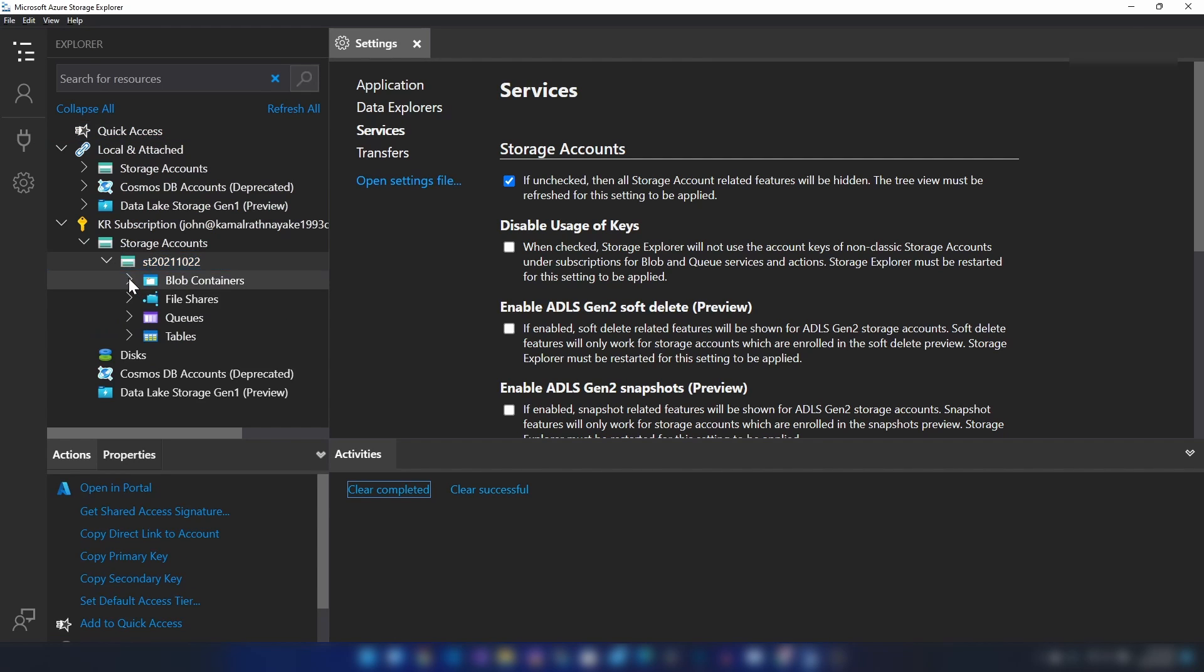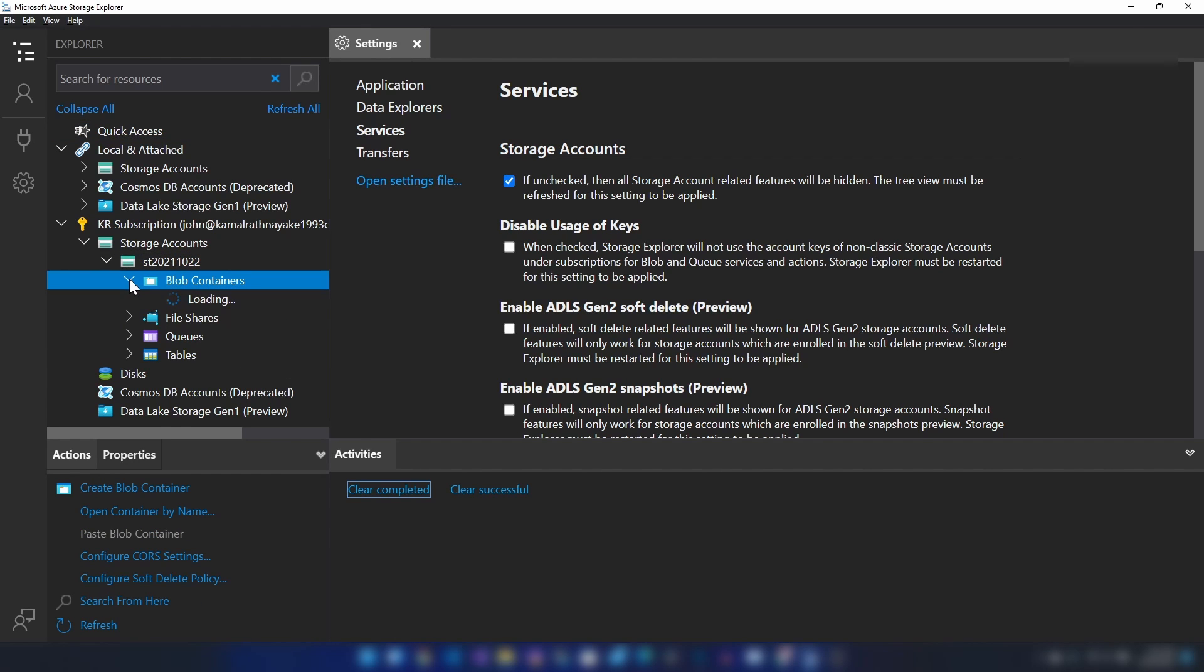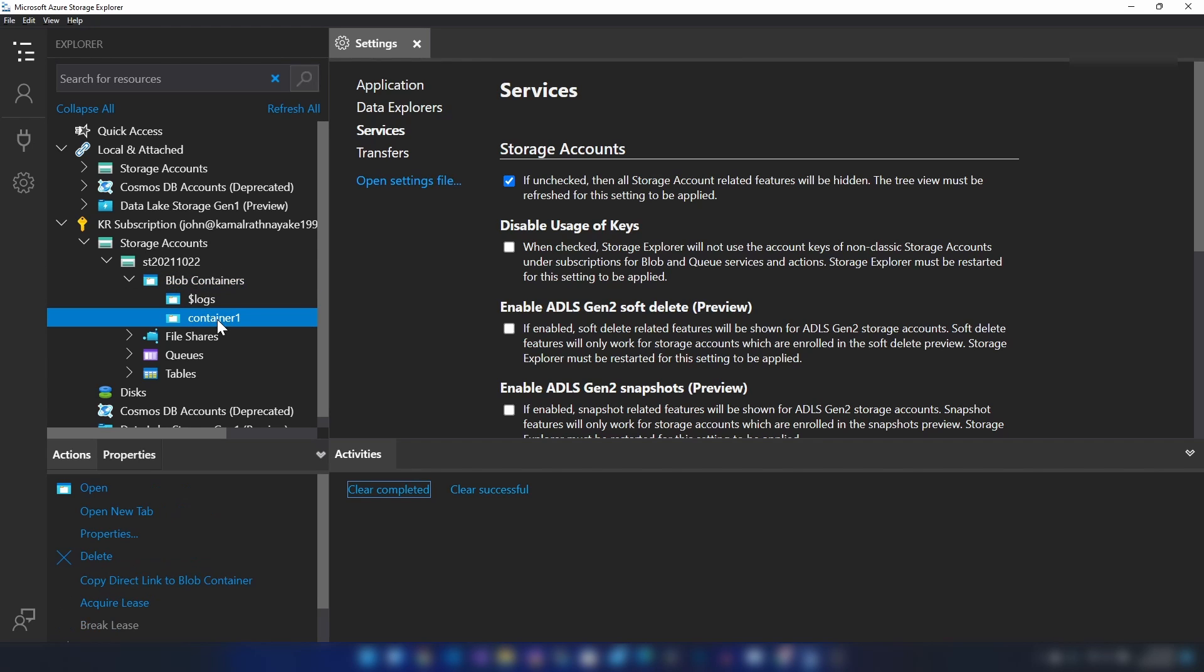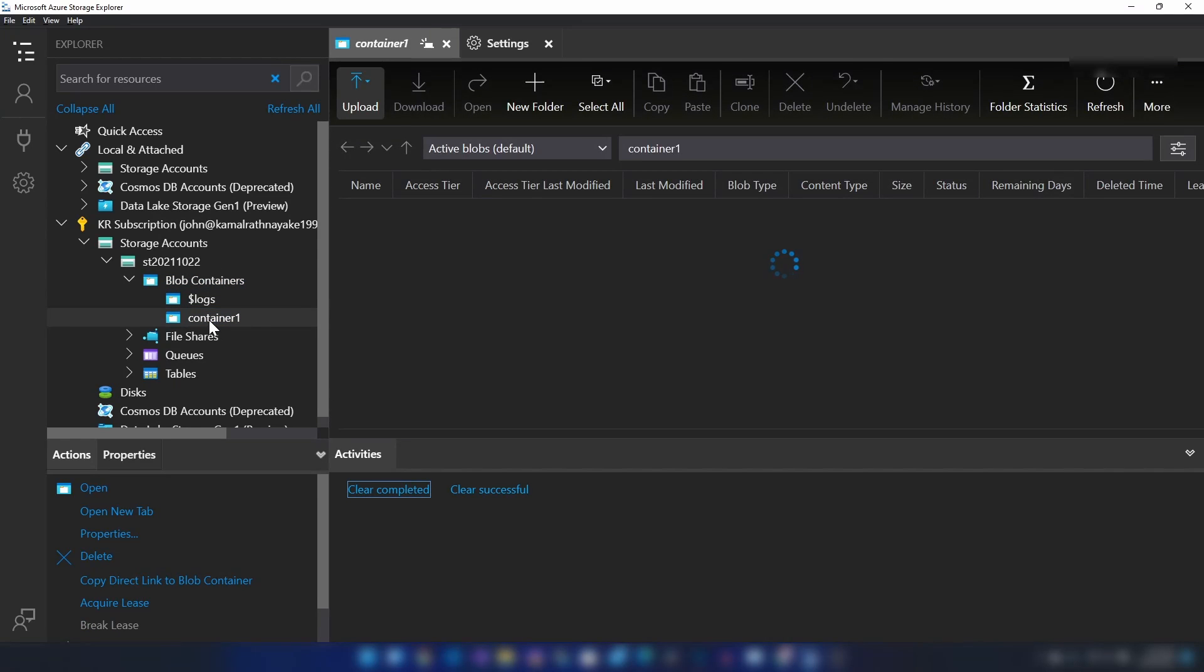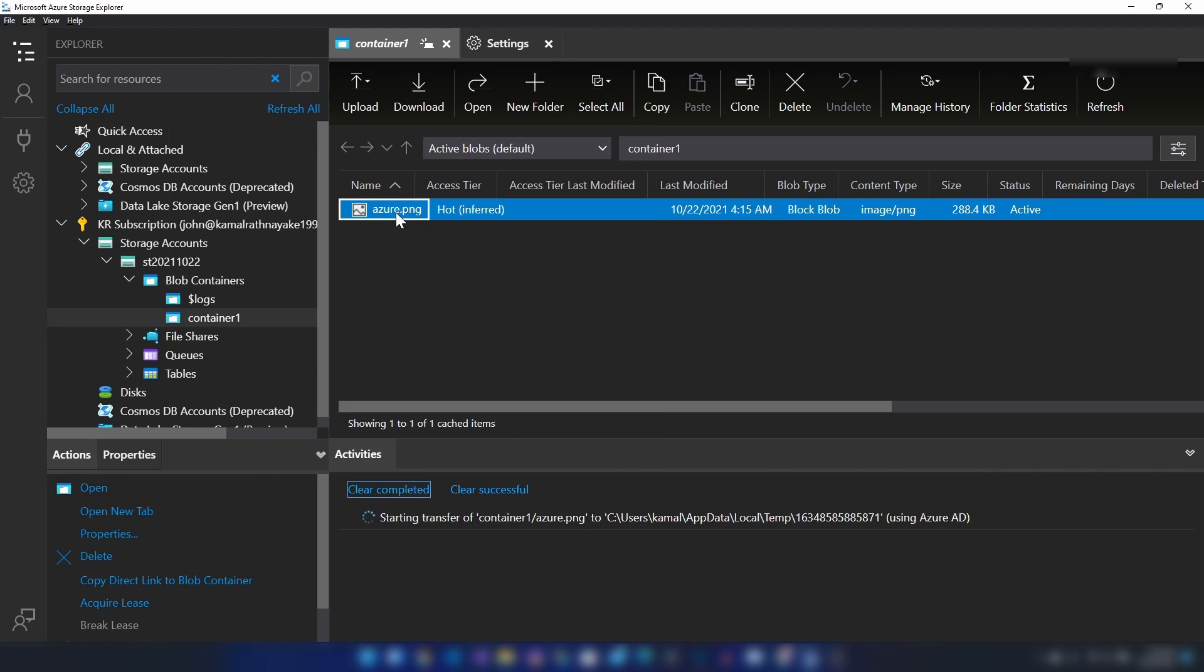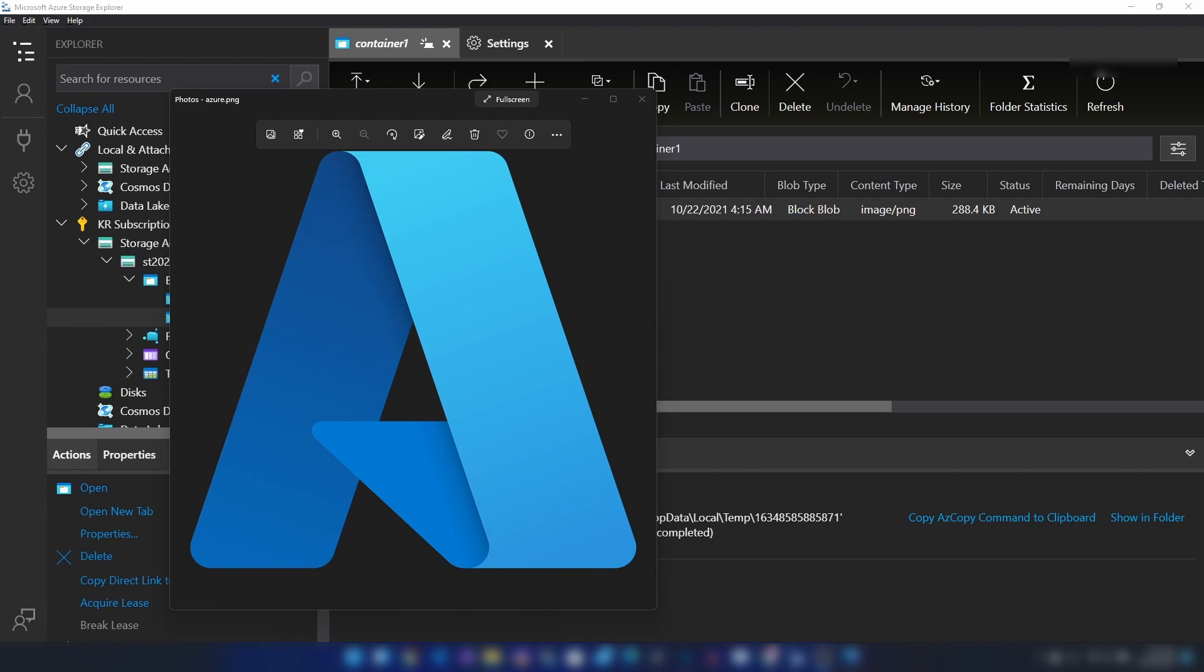Now let me refresh this again. I'm going into the storage account and blob containers. As you can see, we can read the container information, and if I click on it we can read the data as well.